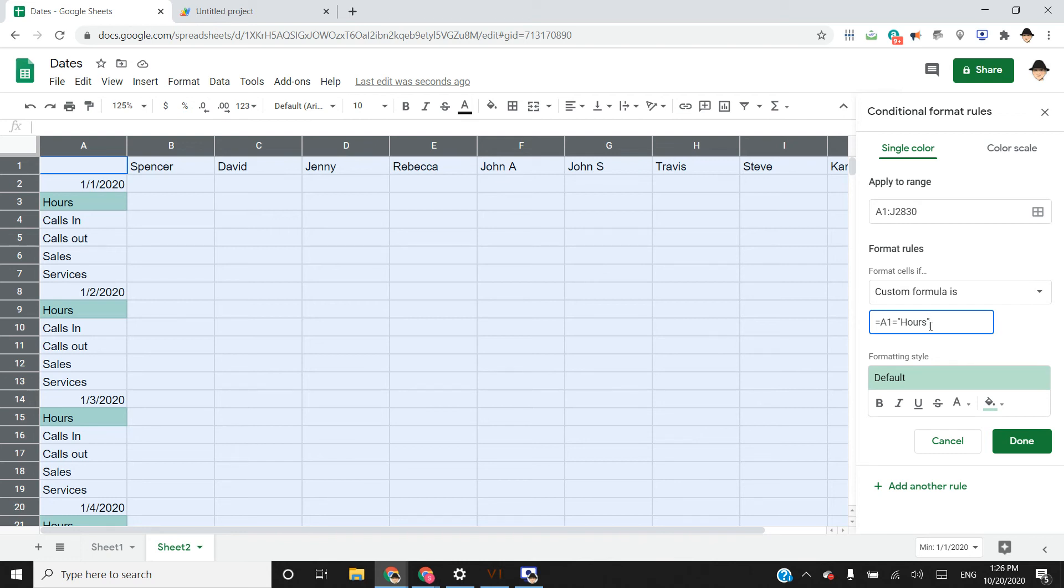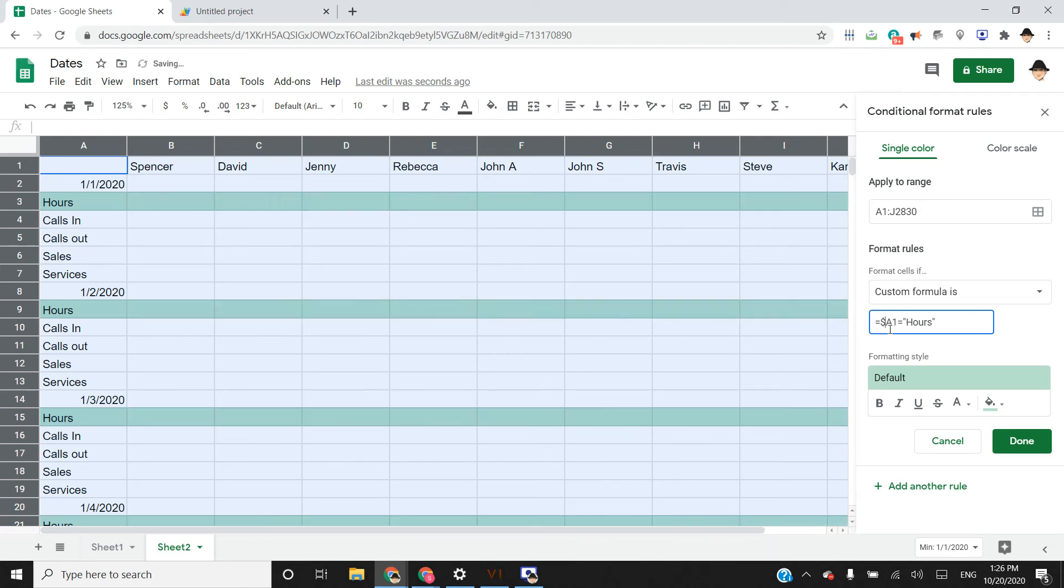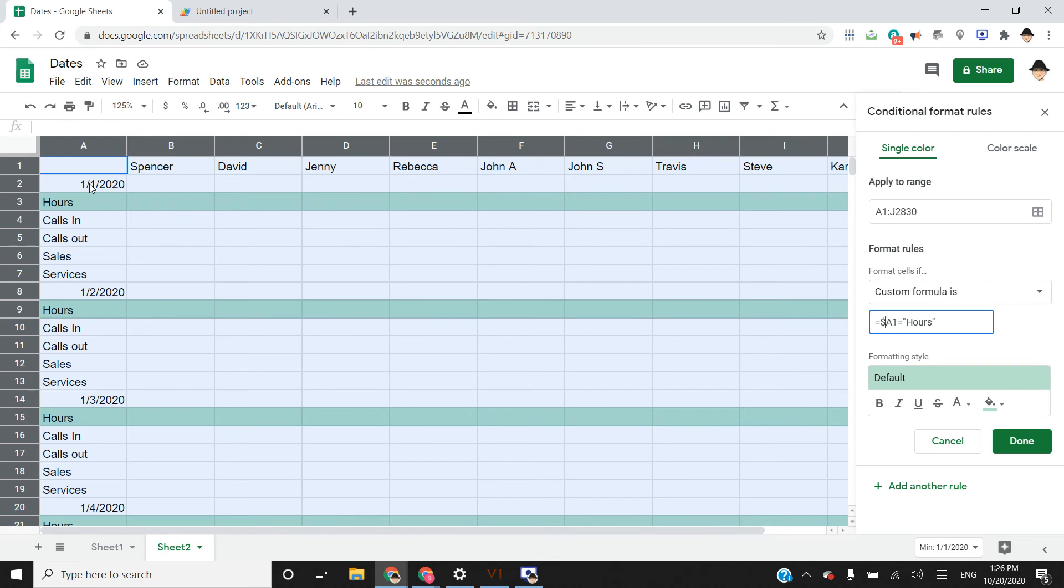But here we can see it only applied it to the initial cell, to A. It didn't apply it to the entire row, even though the range has it applied. We just need to make that a constant or static. So if we put the dollar sign before A, then it's always going to check in A rather than moving it on each check. So basically the problem was it did that correctly for A1, but then it checked A2. That's not hours. A3. That is hours.